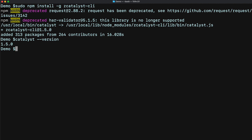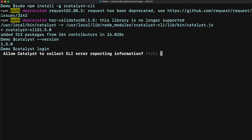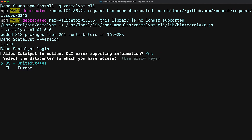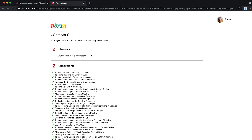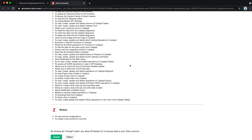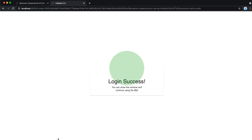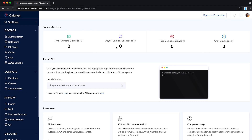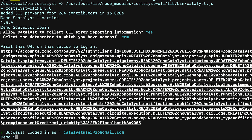Next, log in from your CLI using the command 'catalyst login.' You can choose the option you want, but here we will be going through the default options — that is, yes, by pressing enter. Next, select the data center using the arrow keys. You will be redirected to a website on your browser where you can sign into your Catalyst account using your credentials and click 'Accept' to provide data access permissions to the CLI. You can close the browser window and continue using the CLI in your terminal.